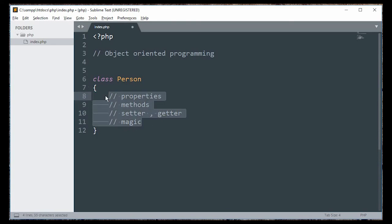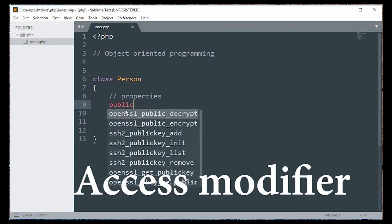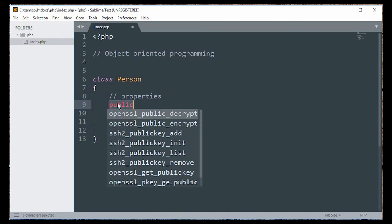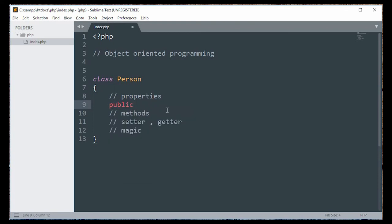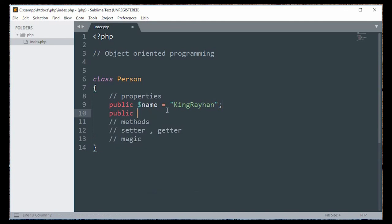We have properties — a property is essentially a variable. So we have public visibility. This is the first concept discussed. If we have a public name, we have a variable name. For example, name equals string, name equals king, and then we have a variable property.